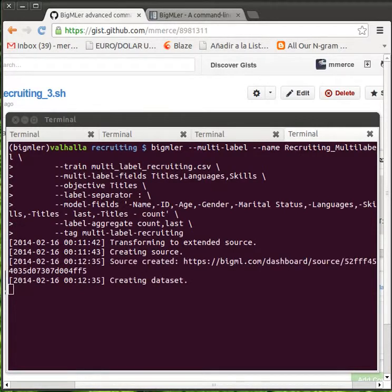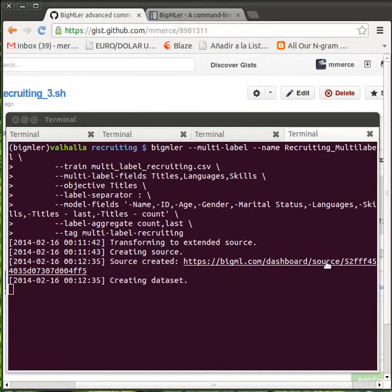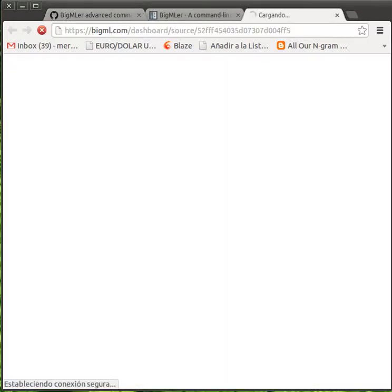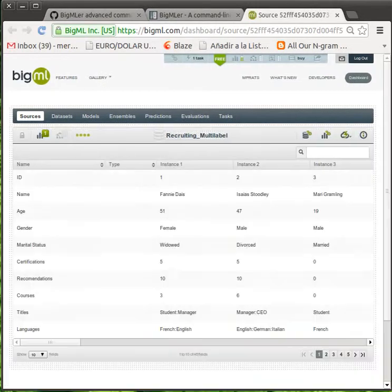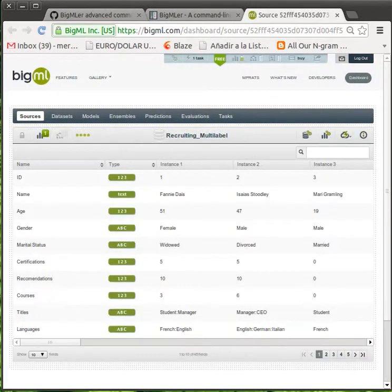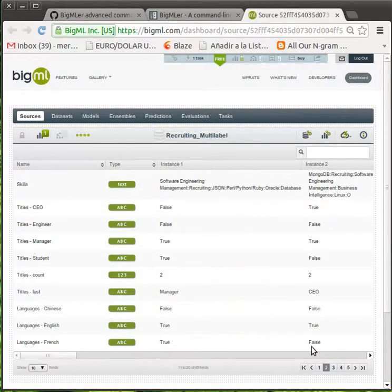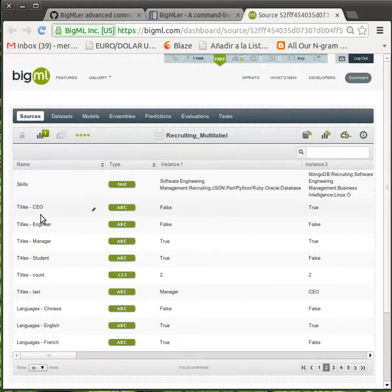Once the source has been created, you can access it from BigML's web interface. As you can see, this source has already one new field per label in each of the multi-labeled fields.